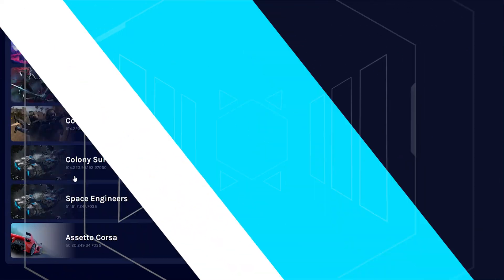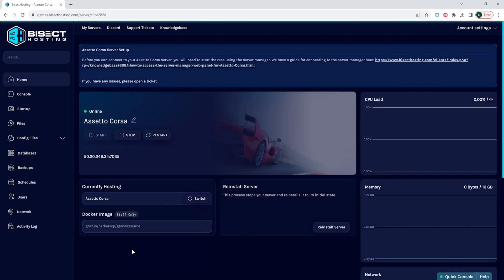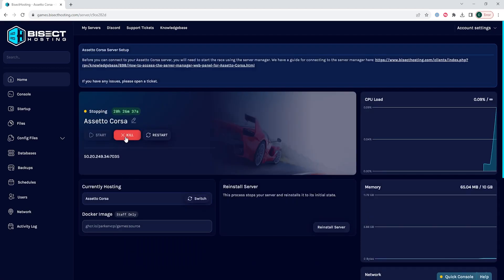First, we're going to log into our BisectHosting games panel and choose our Assetto Corsa server. Next, we're going to choose the stop button to stop the server.